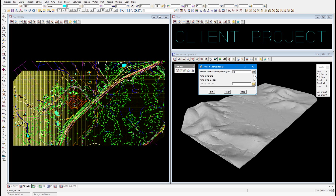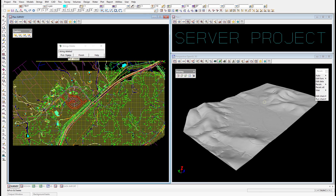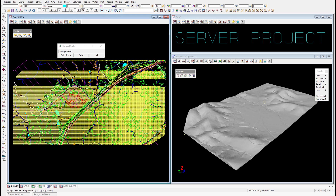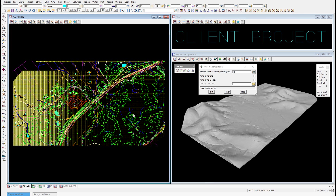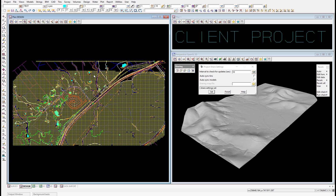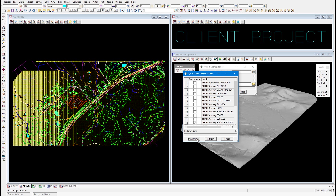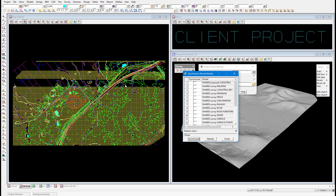We're also going to turn auto sync TINs and auto sync models off and select set. I'll jump into our server project and delete some more data, then run a project save and jump back into our client project. Within 10 seconds, we get a notification in our output window that the model shared survey surface points has been updated by the server. But no change has been made to the actual data in the client project — we still have to do that manually. So I'll go into model sync, select synchronize, and our data has been removed in the client project as well.